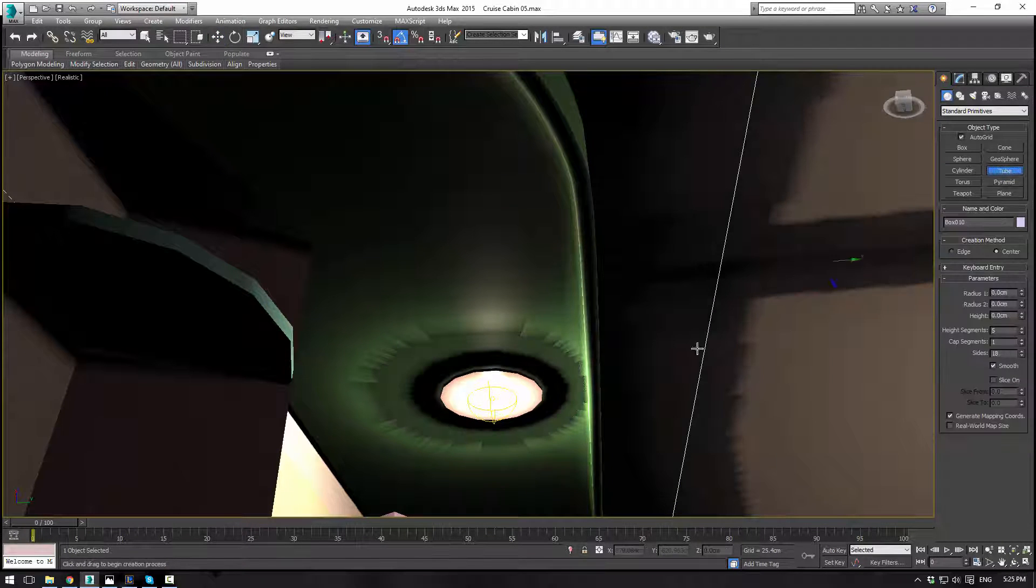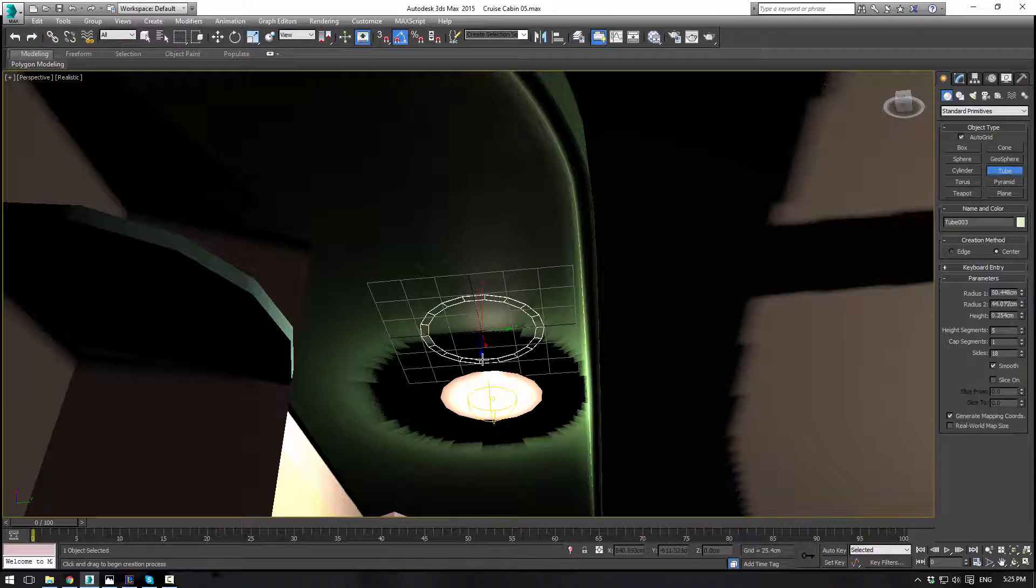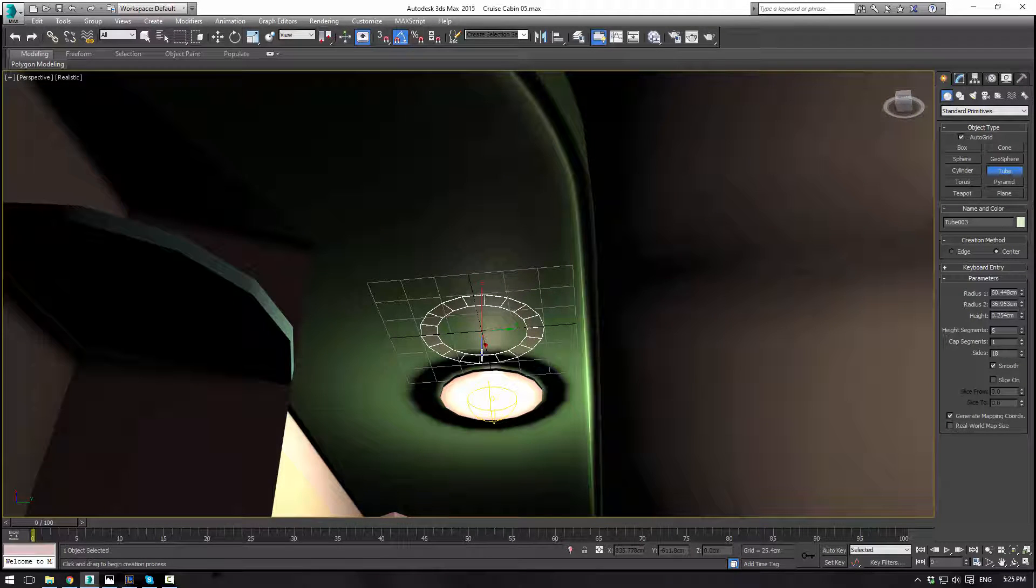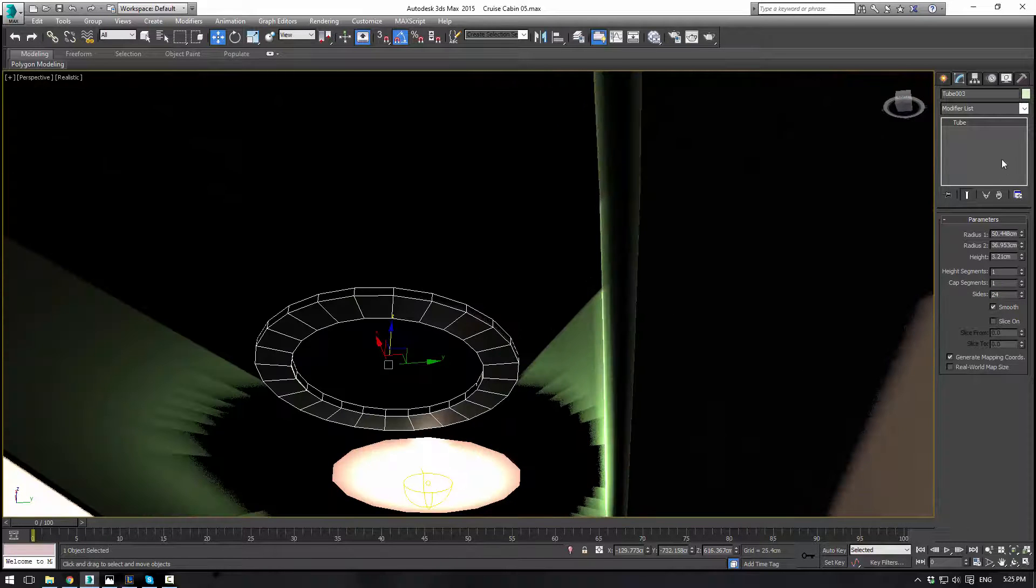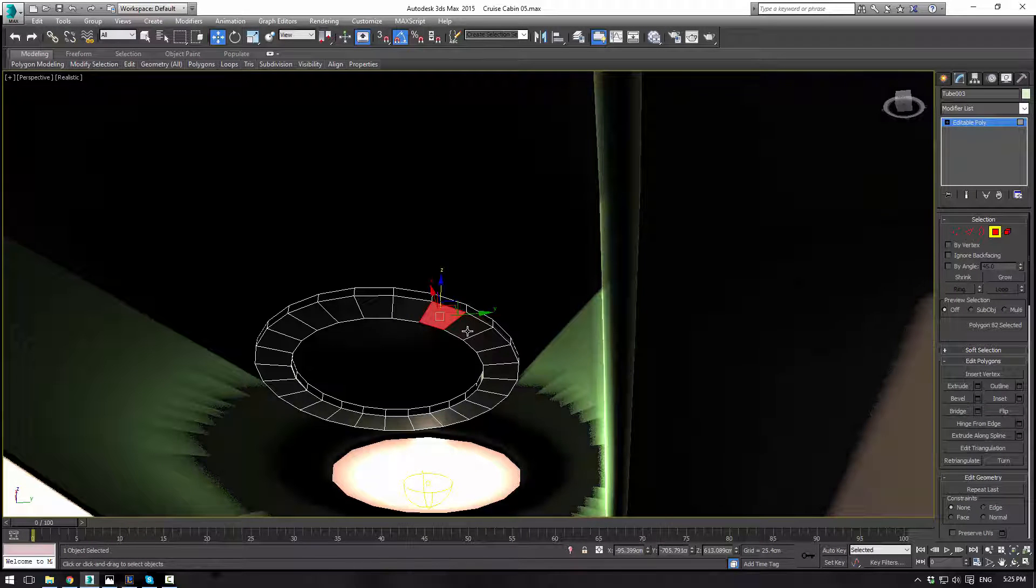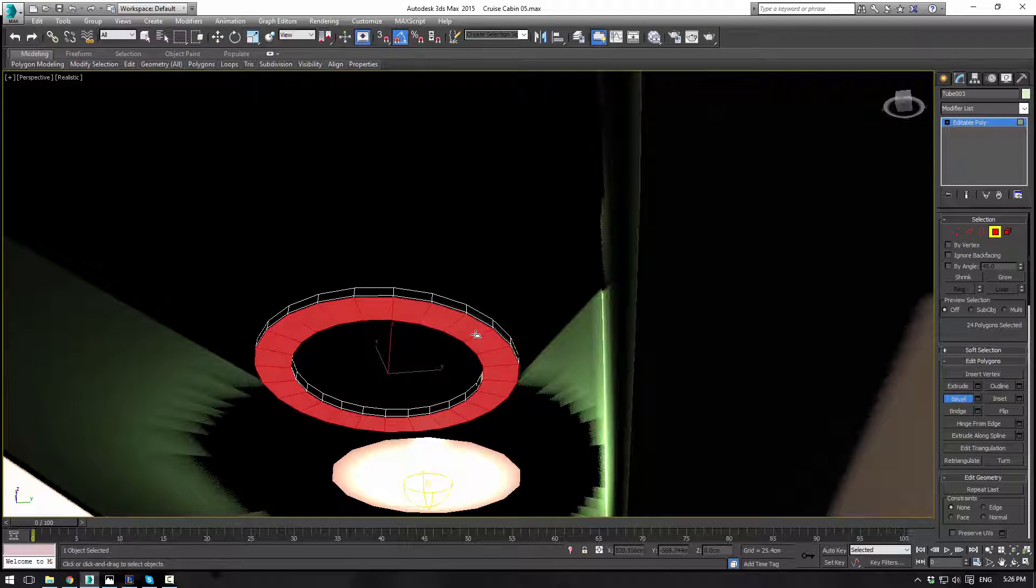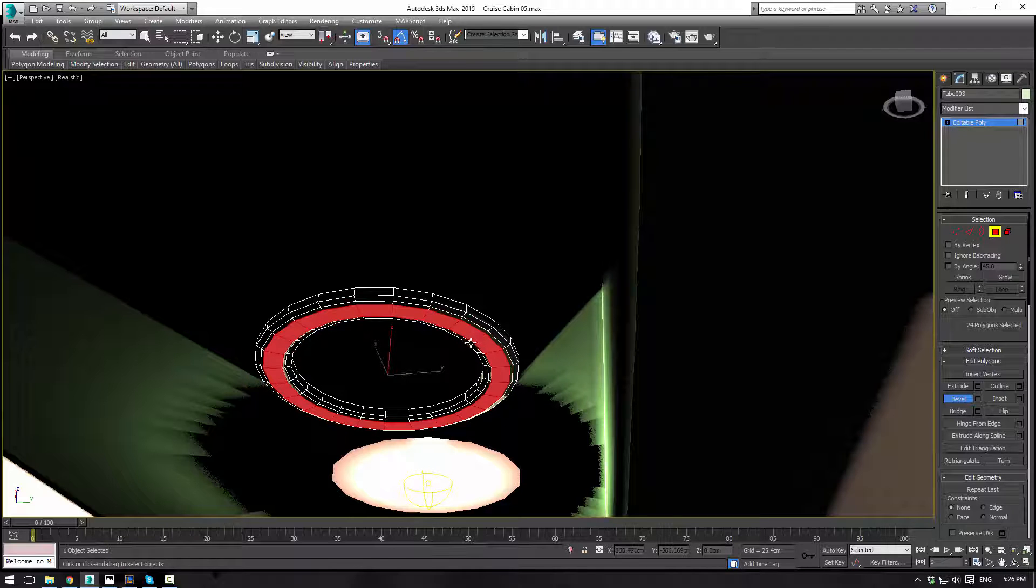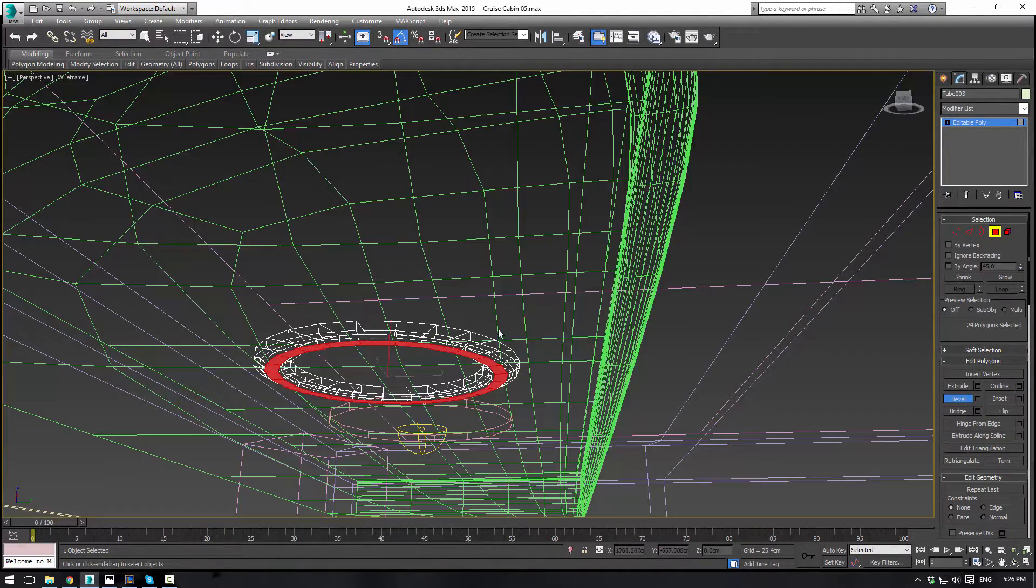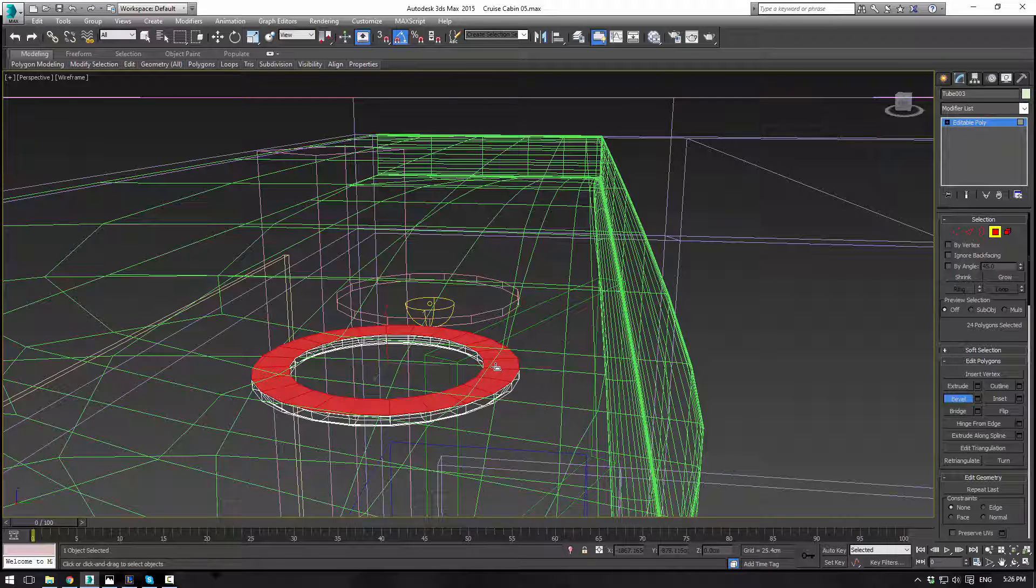Alright, let's get a tube. We'll just sort of make a tube right here. We're making the light ring thing. We're going to give it 24 segments. We don't need nearly as many height segments. And go to convertible poly. Control-Alt-Q is the hotkey I have set up for that.